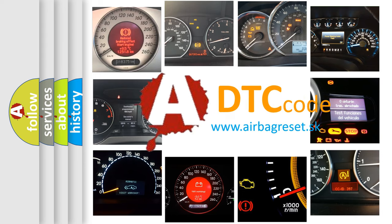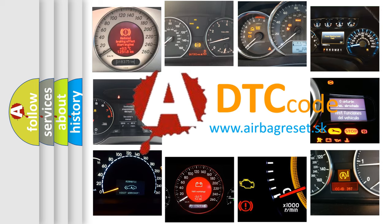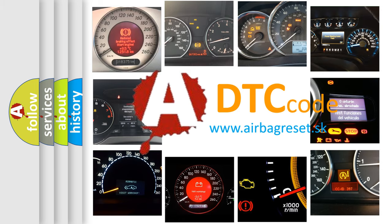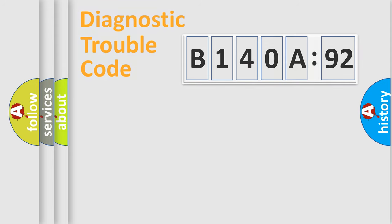What does B140A92 mean, or how to correct this fault? Today we will find answers to these questions together.